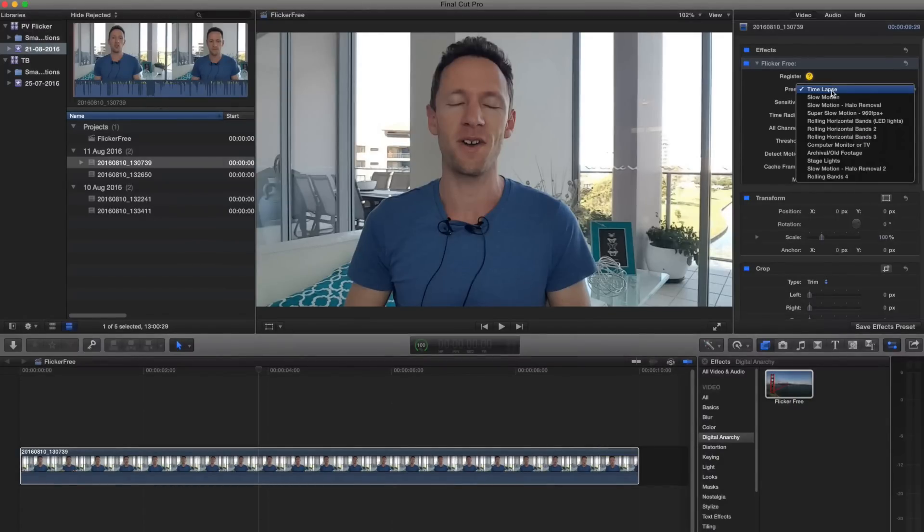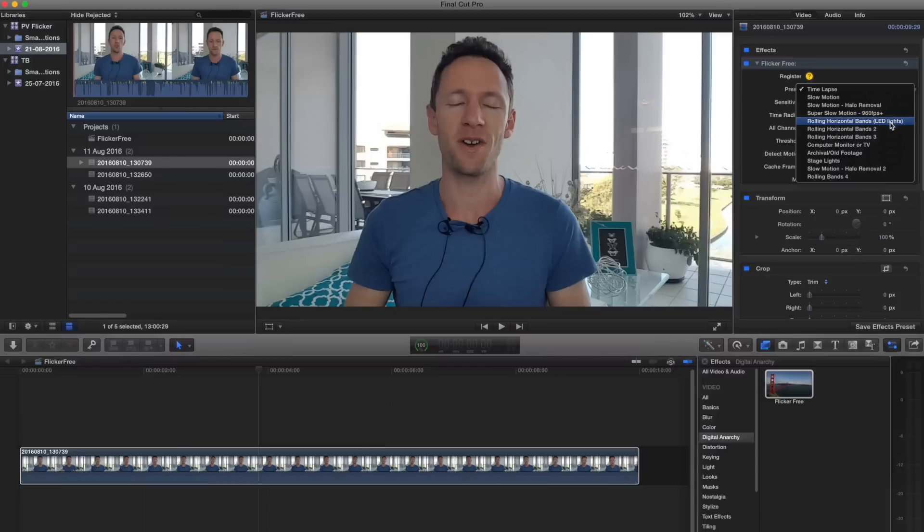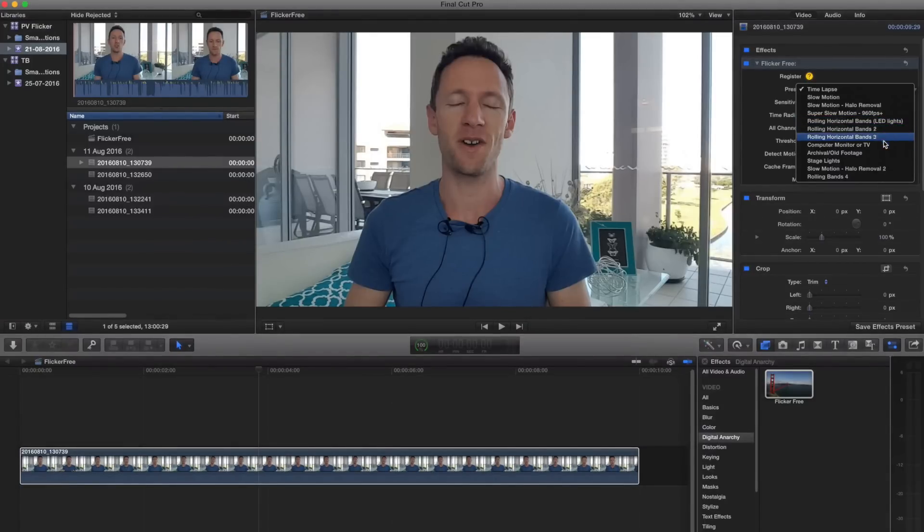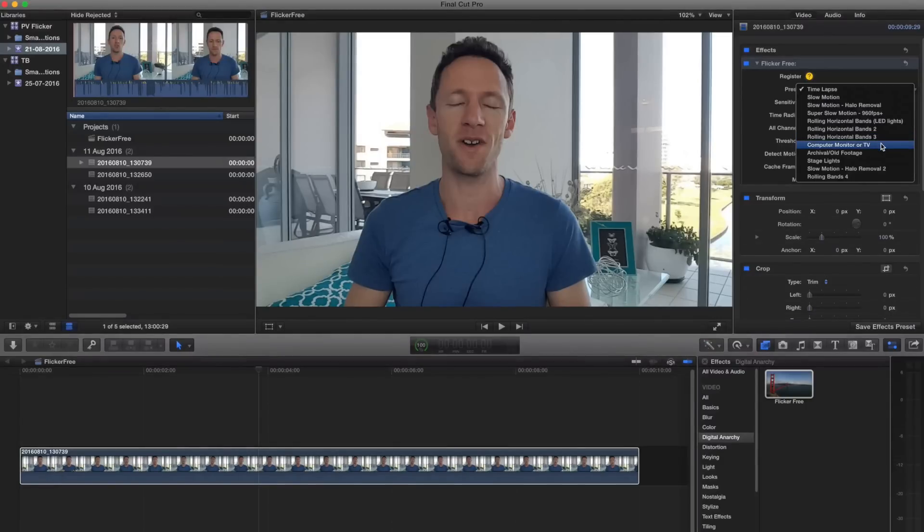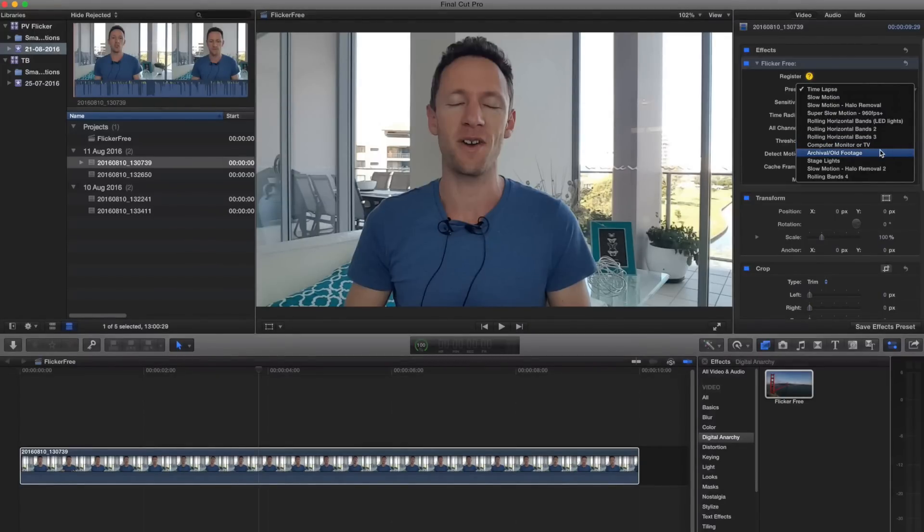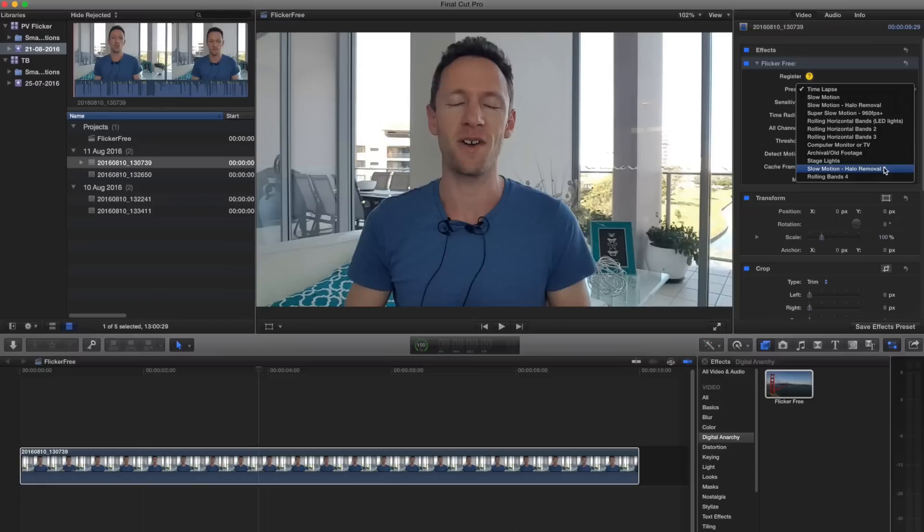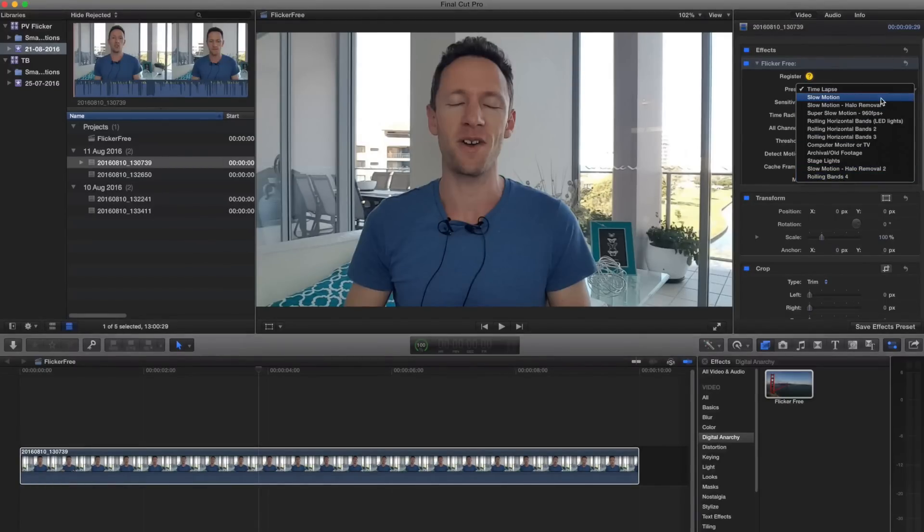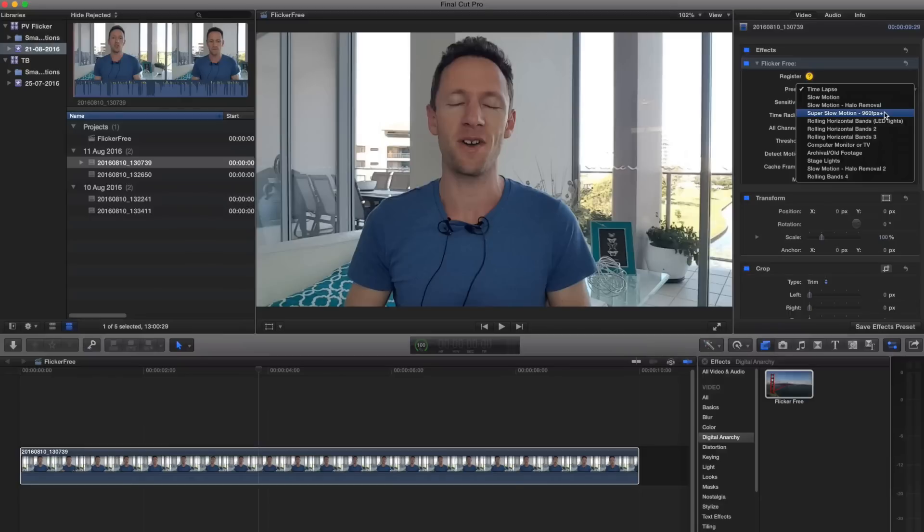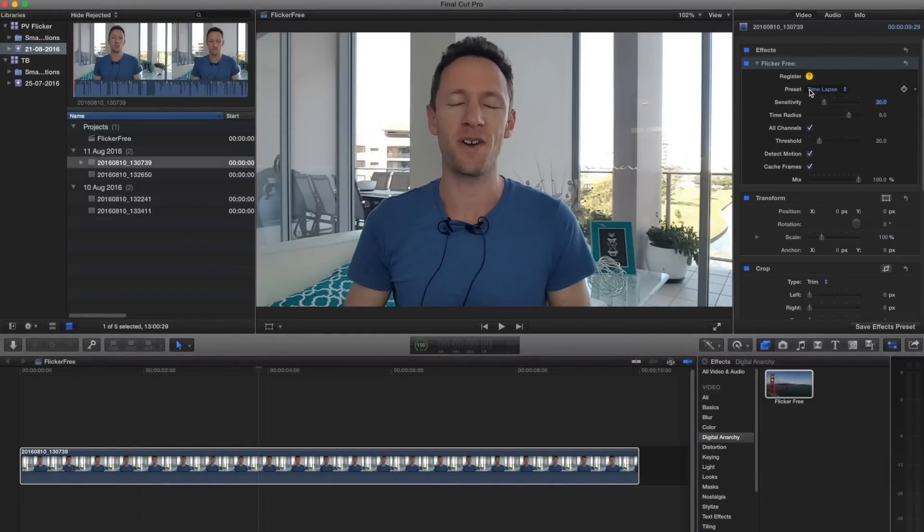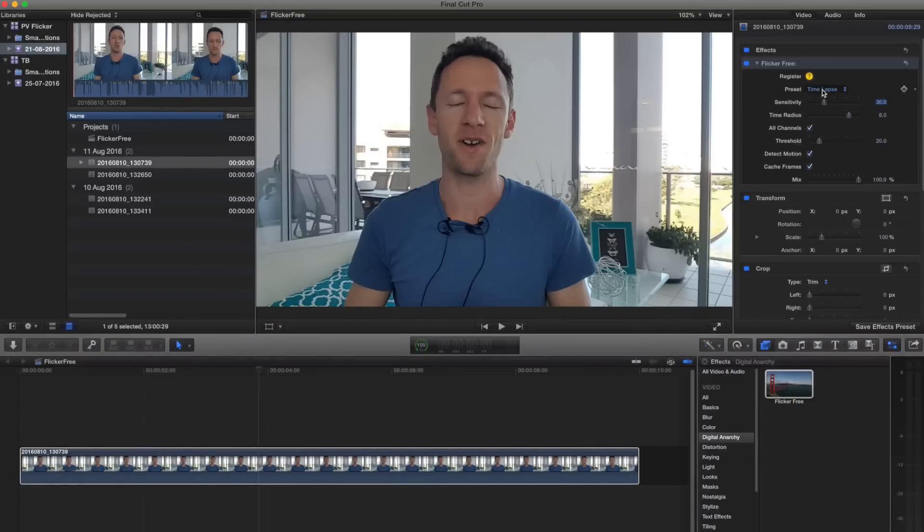So by changing this, you can actually choose rolling horizontal bands from LED lights, which is what we were using. There's three different settings or presets for that. There's preset for computer monitor flicker, archive or old footage, stage lights, slow motion, another rolling bands preset, and back up the top, we've also got slow motion ones as well, and specifically anything above 960 frames per second. I'm actually really happy with the results that we got just from using the time lapse, the default preset.